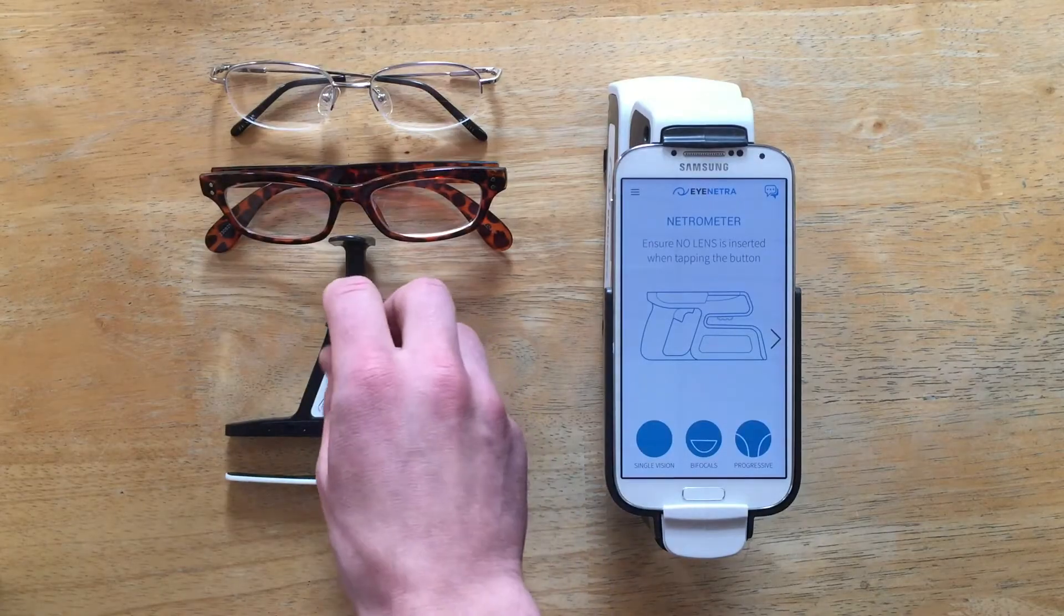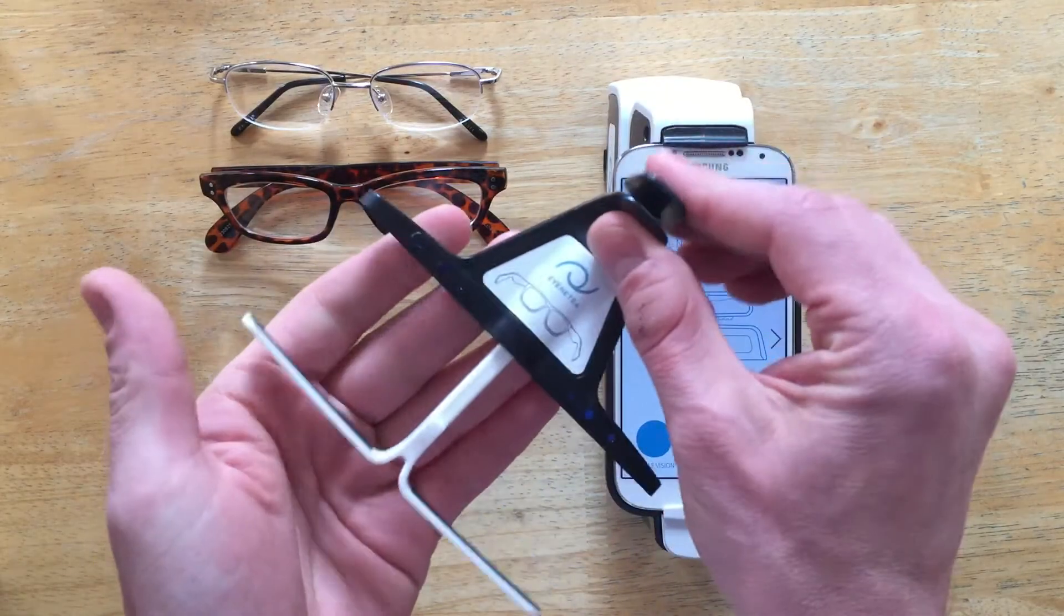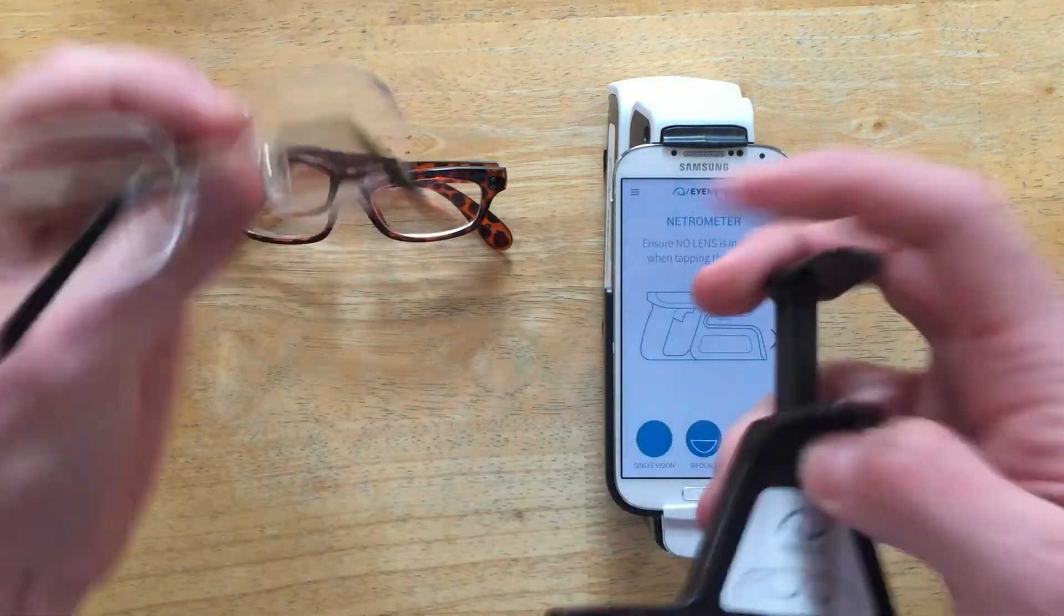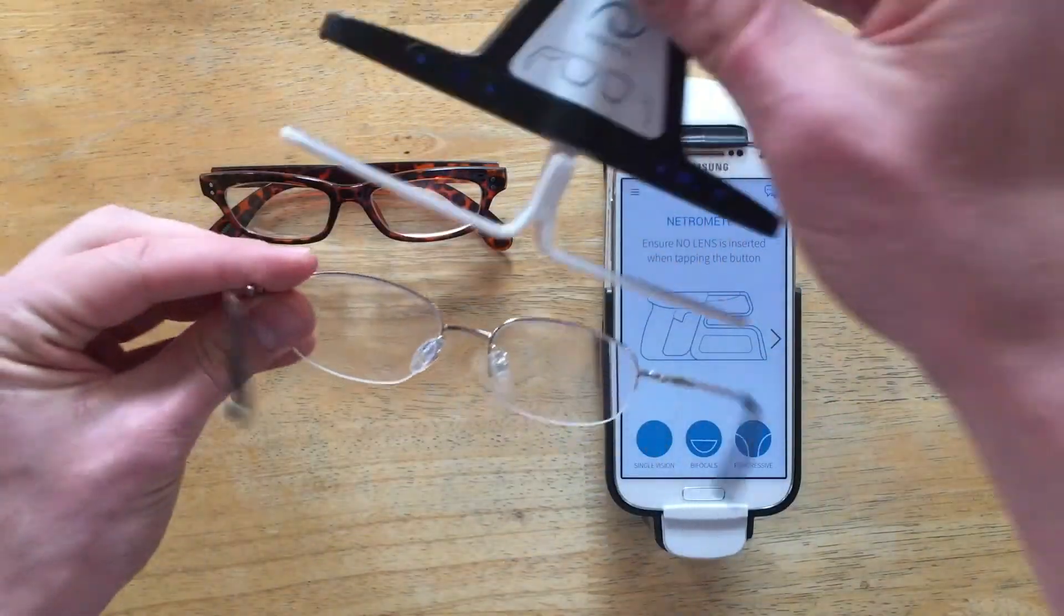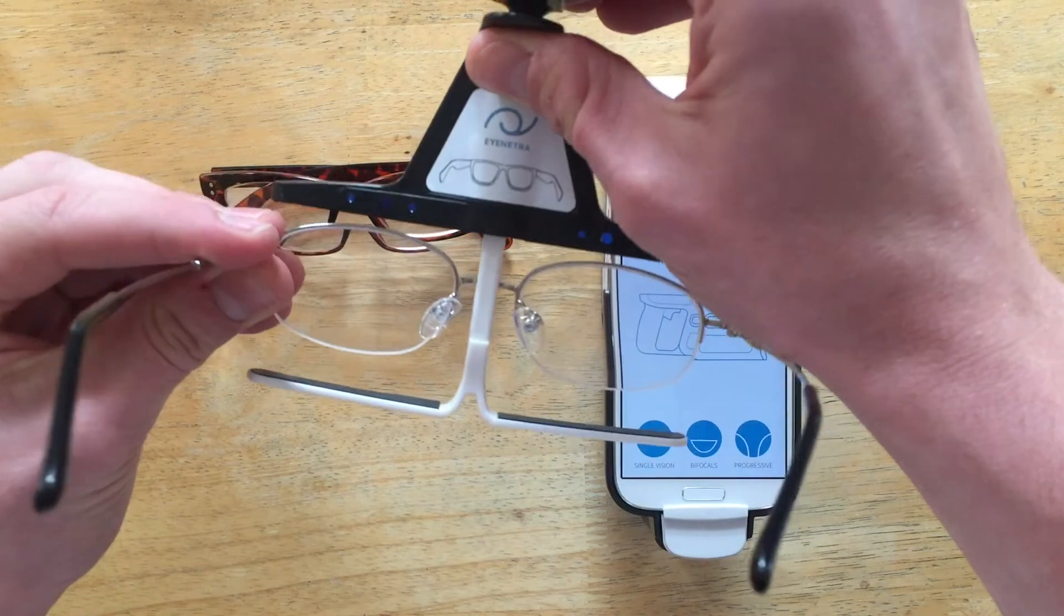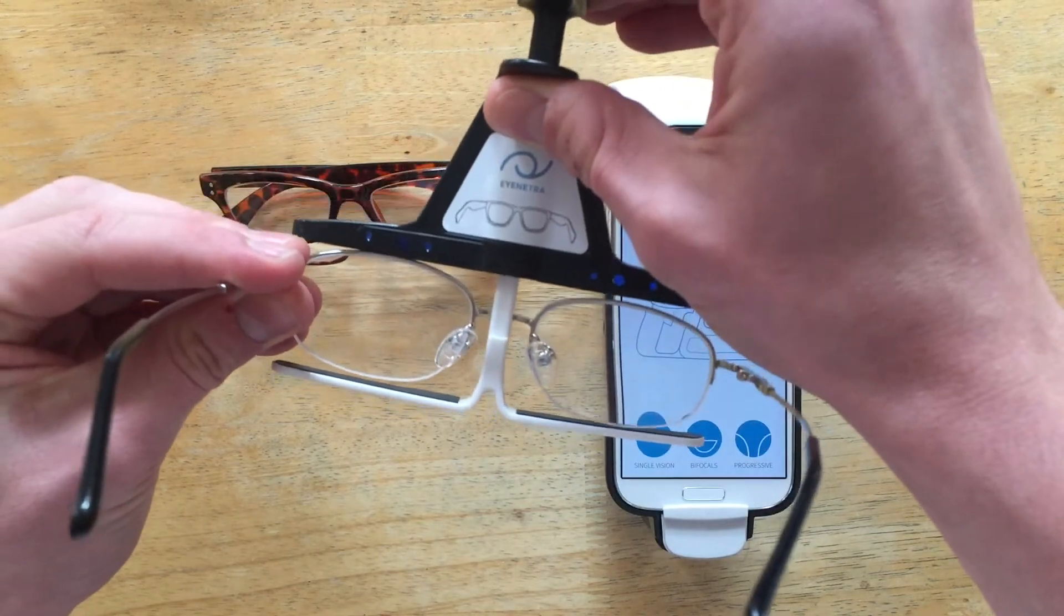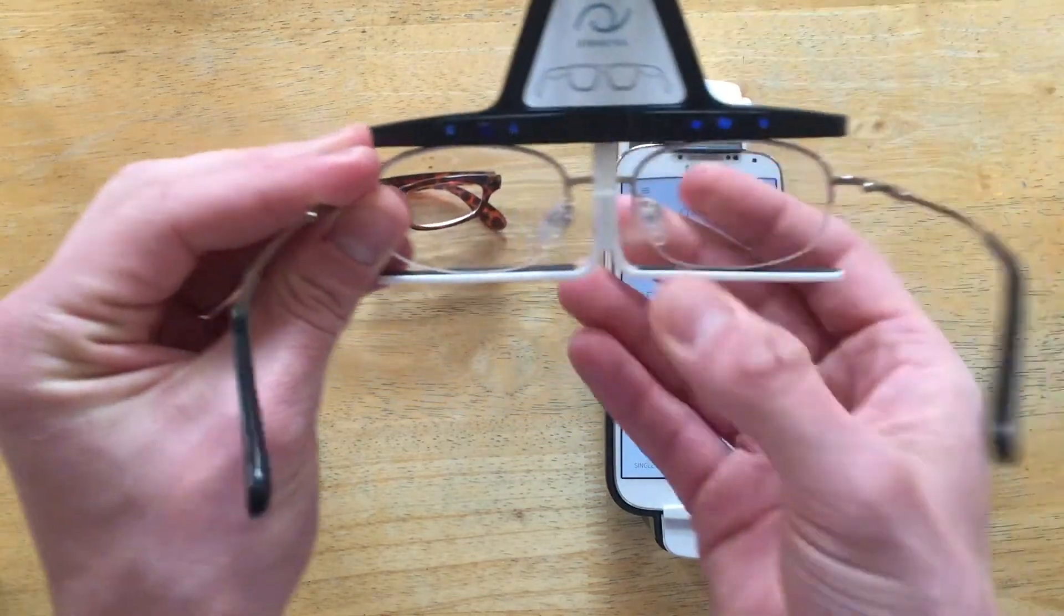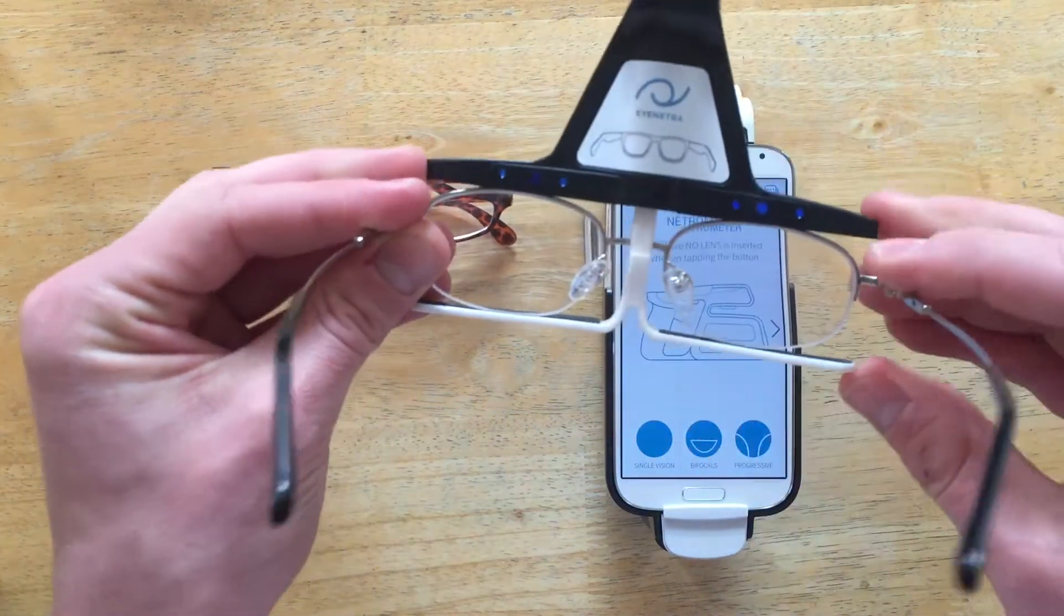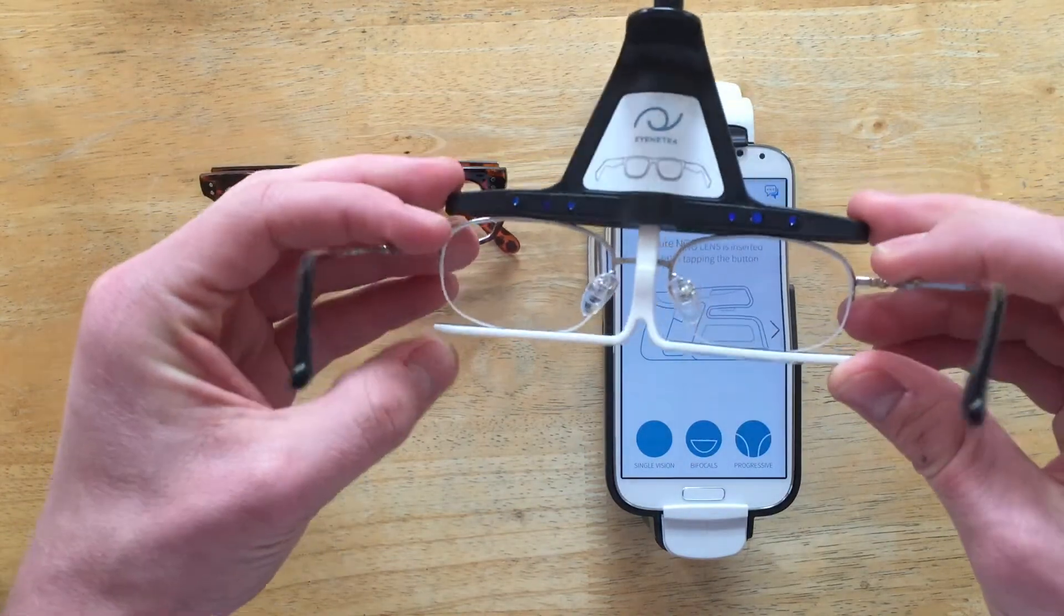So let's show you how it works. First things first, to attach the Smart Stage to your glasses, simply open the clamp and then just gently close it onto your frames, ensuring that the center post is centered on the bridge of the glasses, just like so.